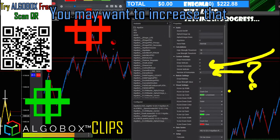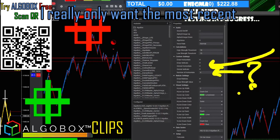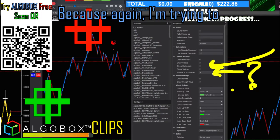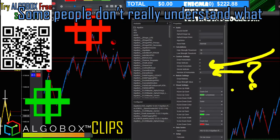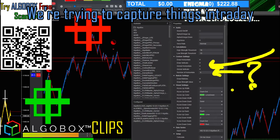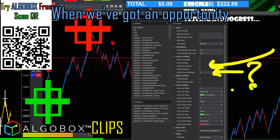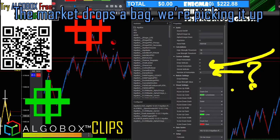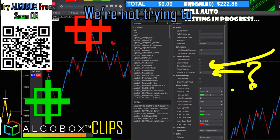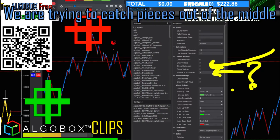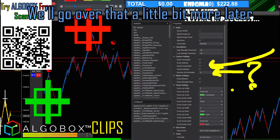If you're doing backtests you may want to increase that, but since I'm doing this in real time I really only want the most recent information showing up. What we're doing here is capturing things intraday — when things come out of balance, when we've got an opportunity, the market drops a bag and we're picking it up. We're not trying to capture the entire pie; we're trying to catch pieces out of the middle.